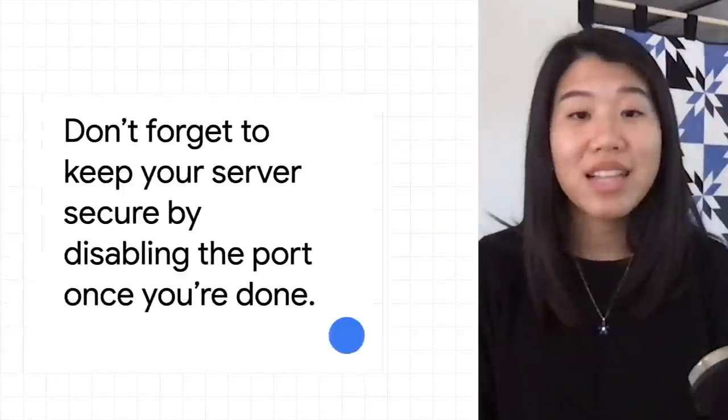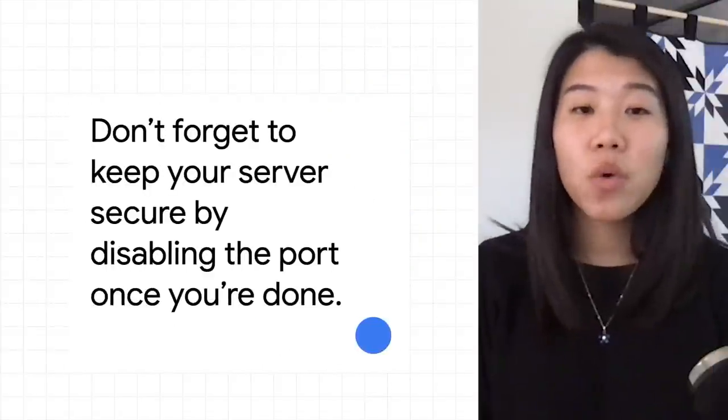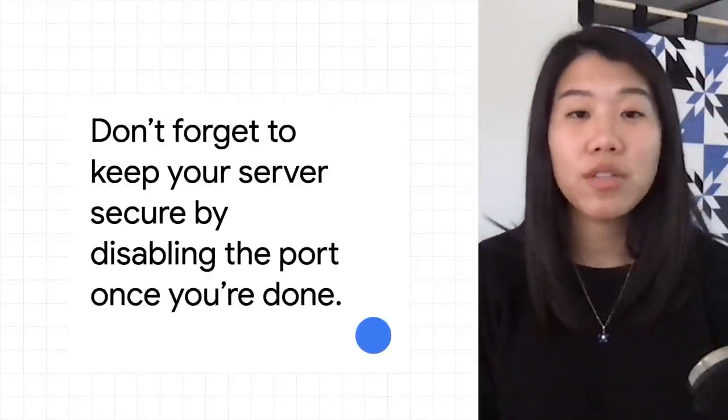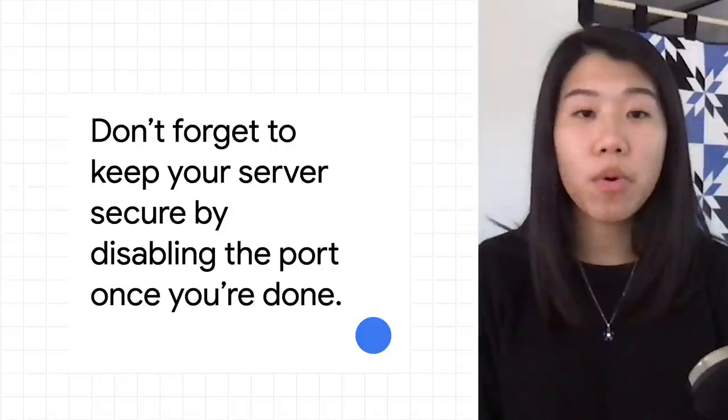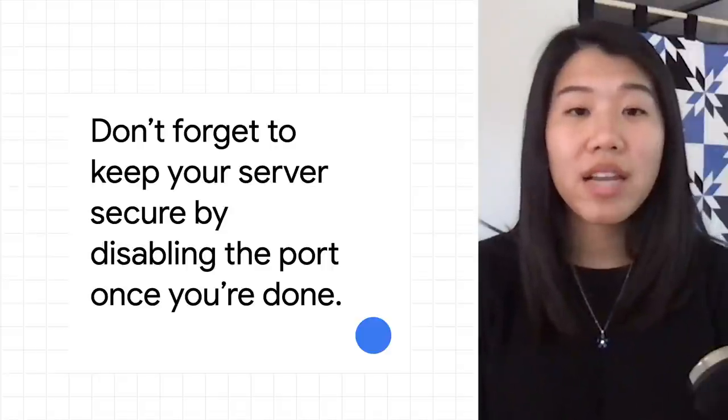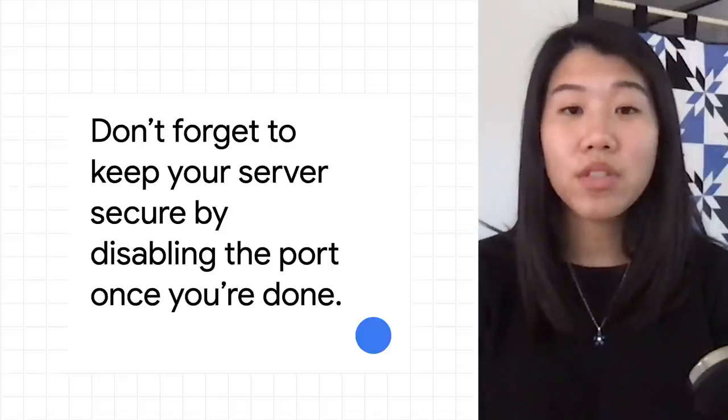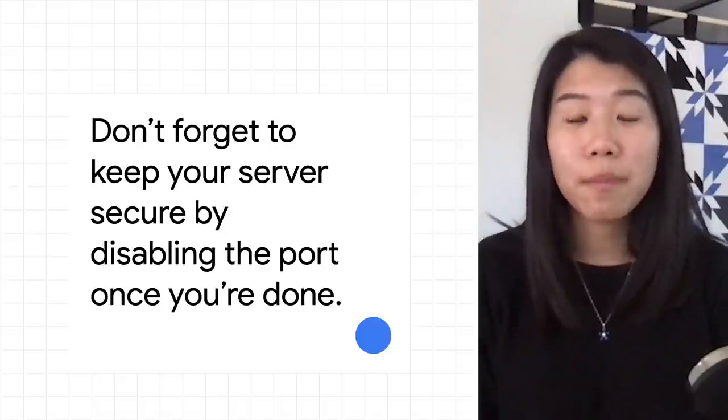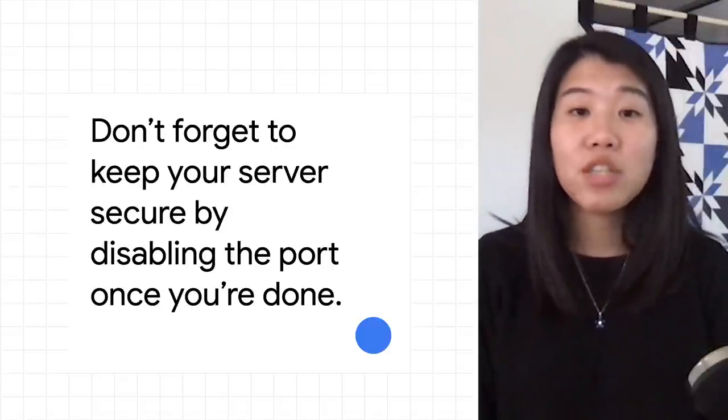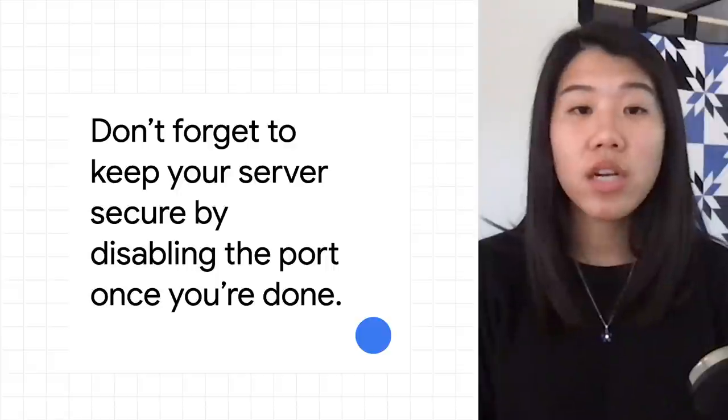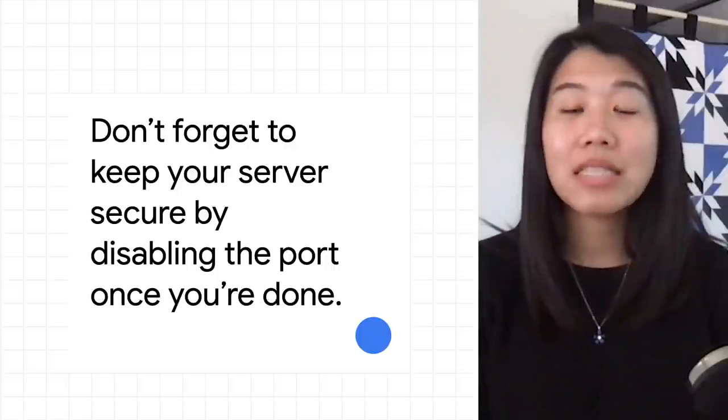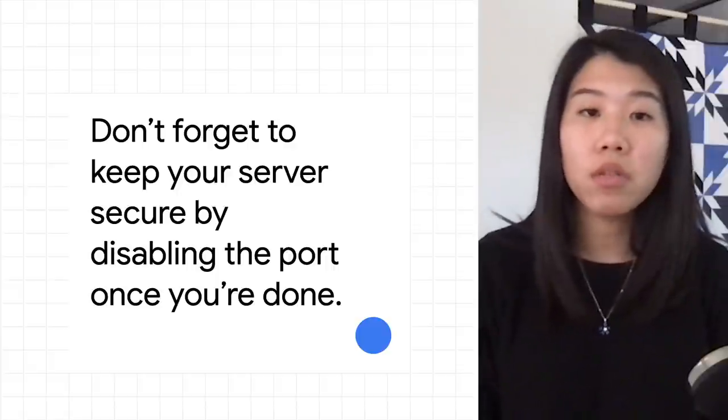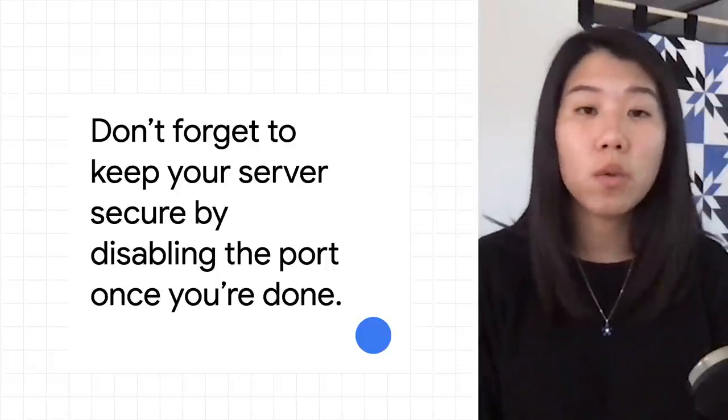And that's it. If you don't want possible intruders to access your port, don't forget to disable it once you're done testing. As mentioned, after turning off the port, you can still access the port locally via localhost.